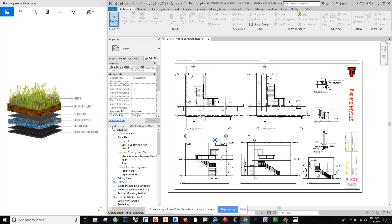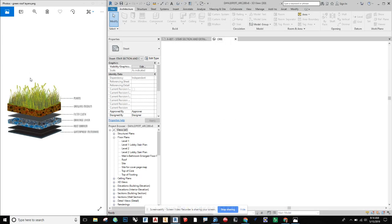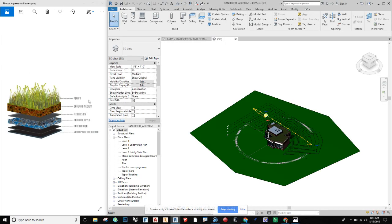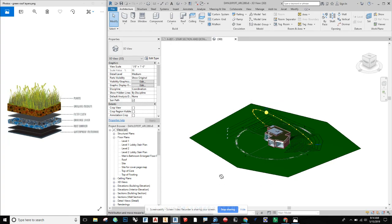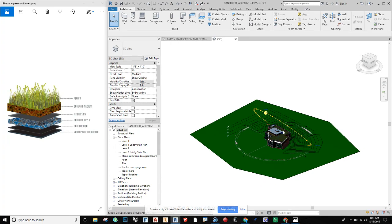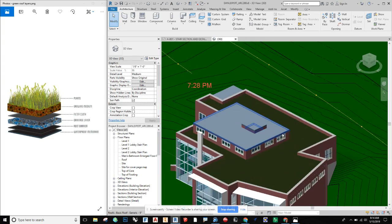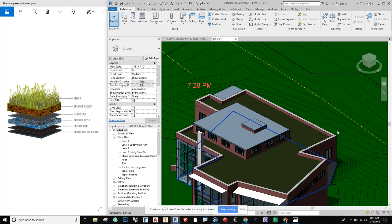In this video we're going to take a look at green roofs and design a green roof for a structure in Revit. I've pulled up an image of different green roof components and we're going to design a green roof with a parapet wall and talk about the different layers as we design it.